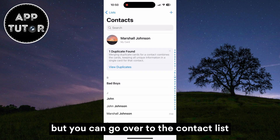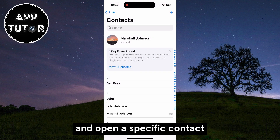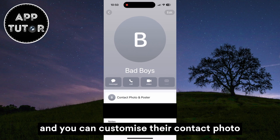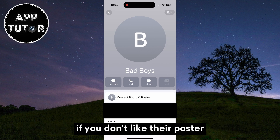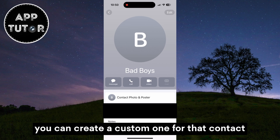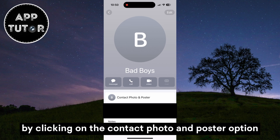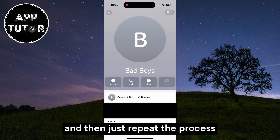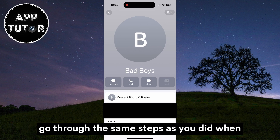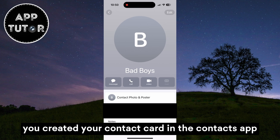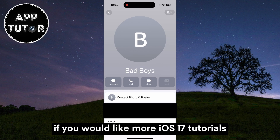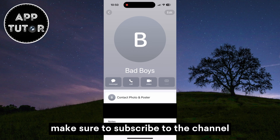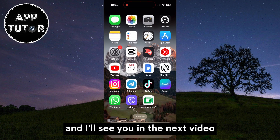But you can go over to the contacts list and open a specific contact, and you can customize their contact photo and poster to your liking. So you can set a custom photo for a specific person if you don't want to see the contact card they've created. If you don't like their poster, you can create a custom one for that contact by clicking on the Contact Photo and Poster option and repeating the same steps as when you created your own card. And that's about it for this video. If you would like more iOS 17 tutorials, make sure to subscribe to the channel for more content like this, and I'll see you in the next video.